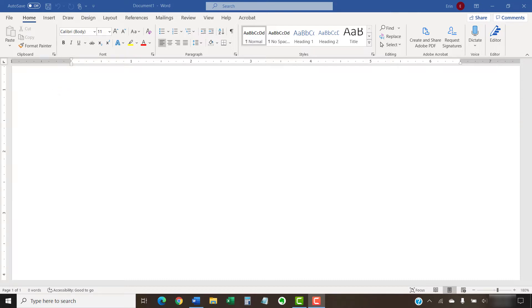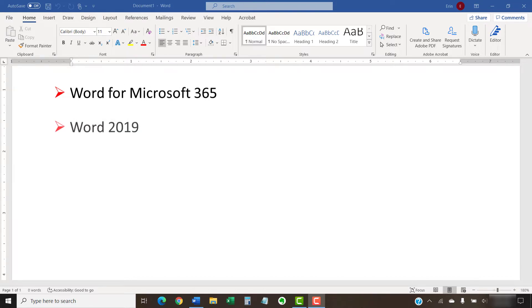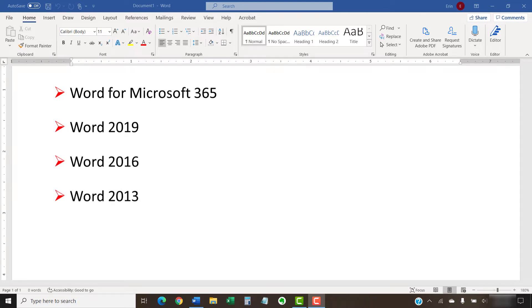I'll be using Word from Microsoft 365. These steps will also work in Word 2019, Word 2016, and Word 2013. However, your interface might look slightly different in those older versions of the software.